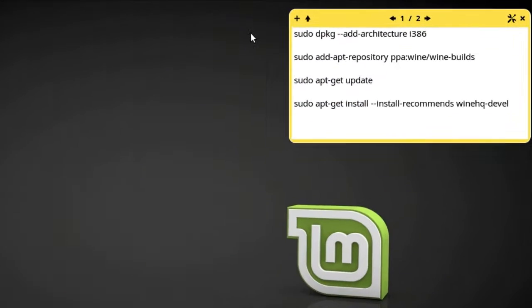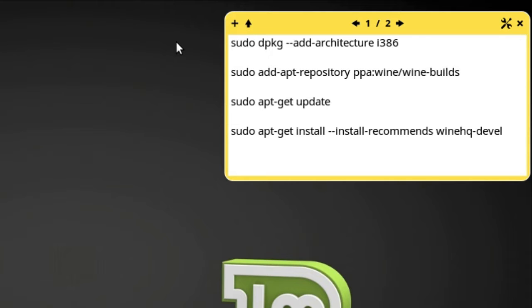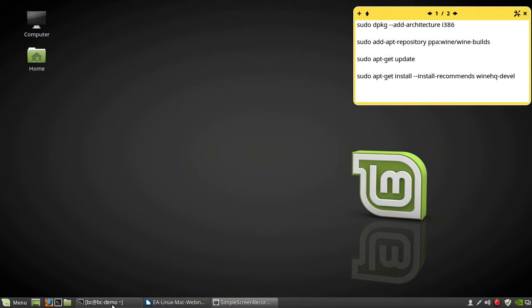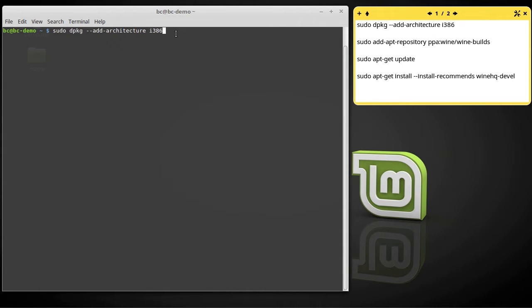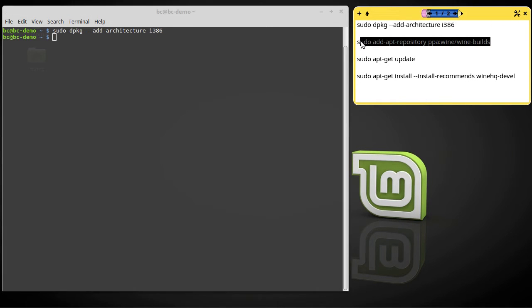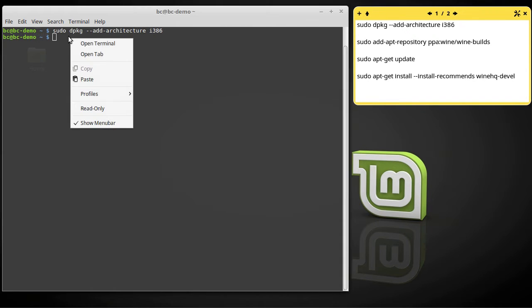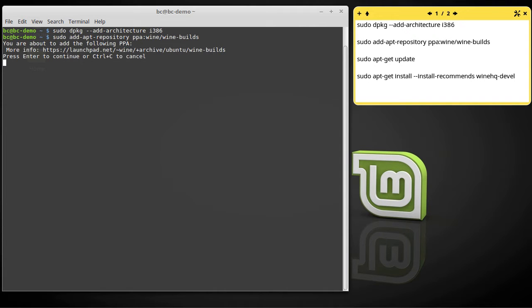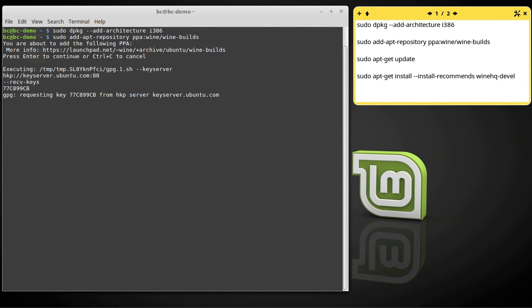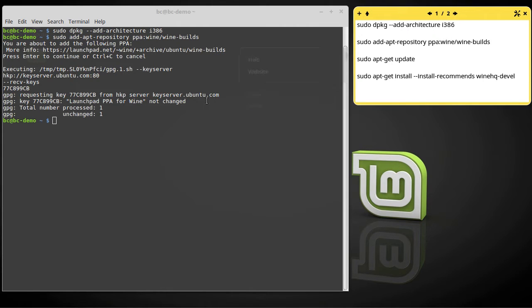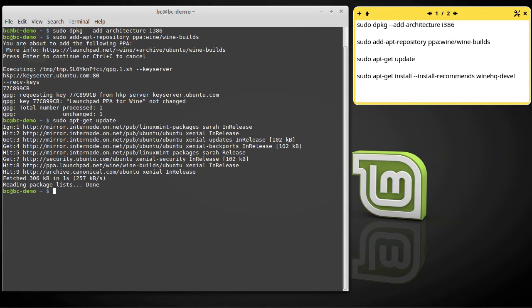I've listed here the four commands you need to install the latest development version of Wine. I'll copy them from this notepad into a terminal and execute them one at a time. The first command is needed because I'm on a 64-bit system, so I have to enable the 32-bit architecture for Wine and its applications. Next I add the Wine Package Repository to my Package Manager. Then I need to update the Package Lists to download and install the latest development version of Wine.